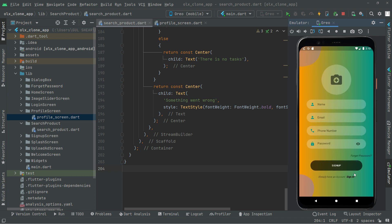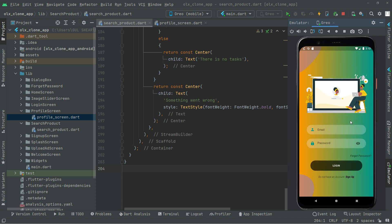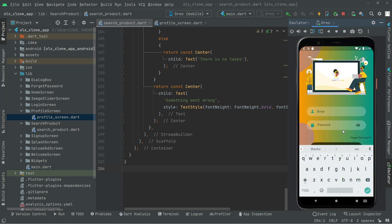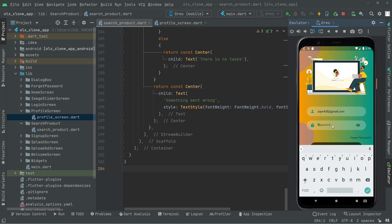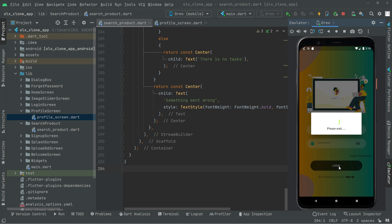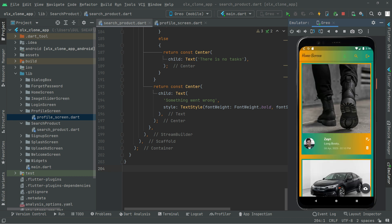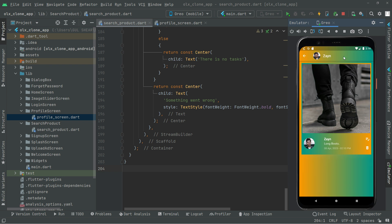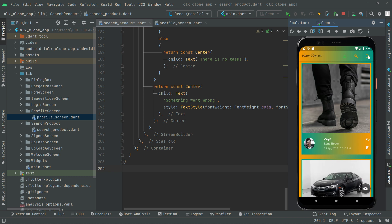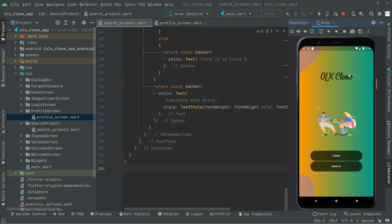We'll go back to the sign-in screen and log in. We just created the Zayn account so let's test login. Enter zain438 at gmail.com, the password was 1 to 9 and 'zain' — visibility off, then Login. There we go — successfully logged in as Zayn. Profile screen there we go. Basically that's it for this app, all of the working has been done successfully. Good luck with this app.